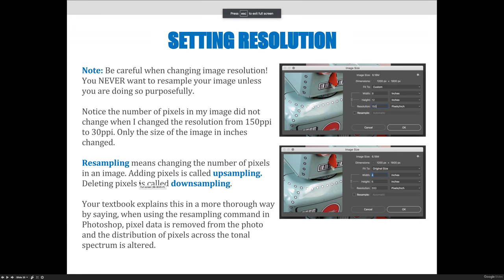By this point you should have an idea of what resolution is, why it's important for print and web, and what standard print and web resolutions are. I would like you to write down those print formulas we talked about: 1.5 times the LPI would be grayscale image resolution for print, and 2 times LPI would be color, but you don't have to use them just yet.